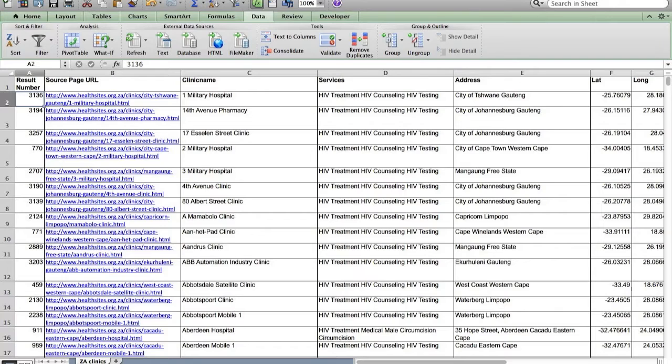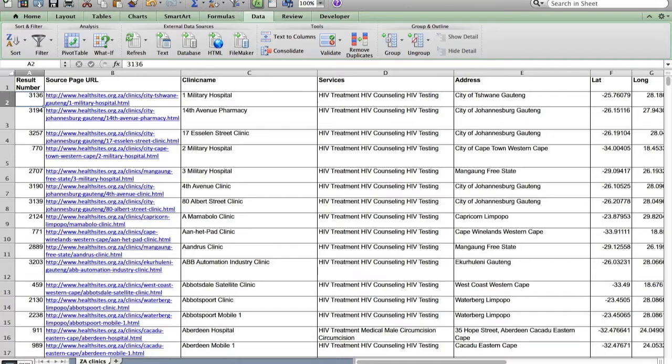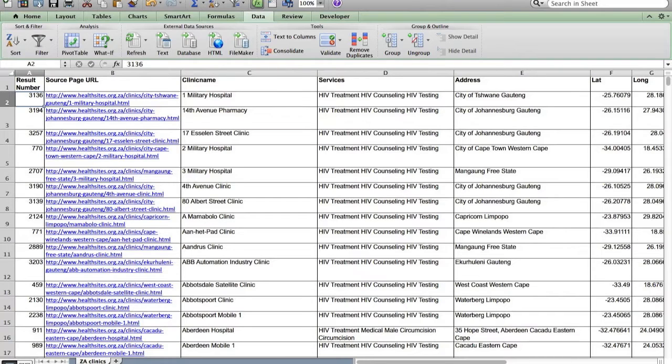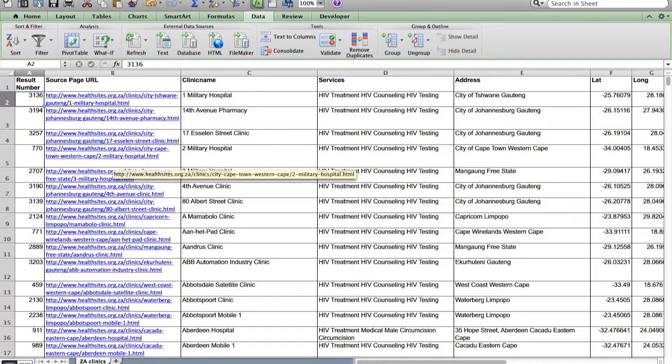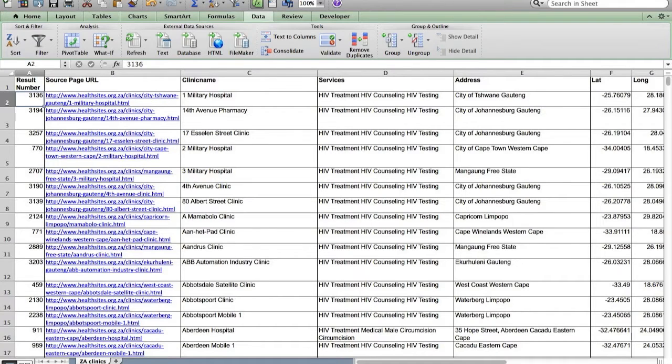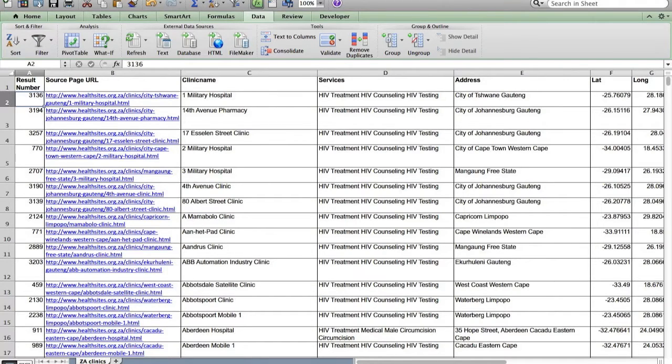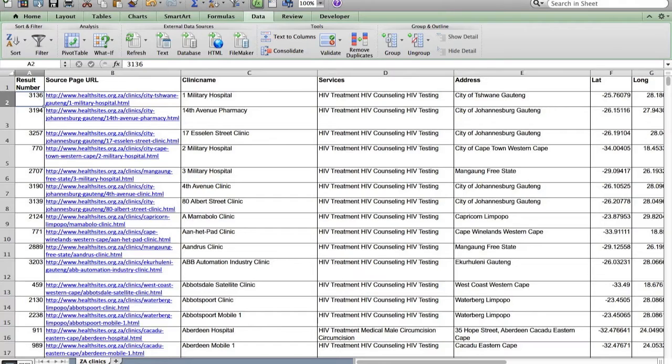Now, there are a few different ways that we can do this. But if you'll note that in the source URL, it actually contains right here, Haoteng, Haoteng, Western Cape. So that actually has some of the province information there. It's actually also included in the address for the most part, but I know for sure that it's in the URL. So I'm going to create a function that actually extracts it from that URL.